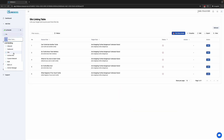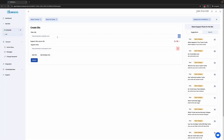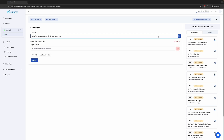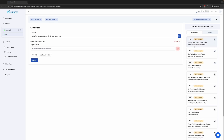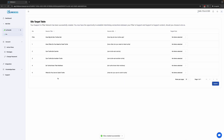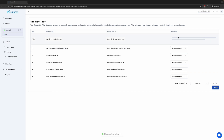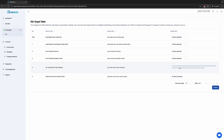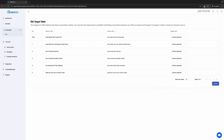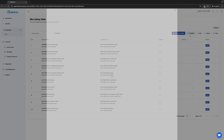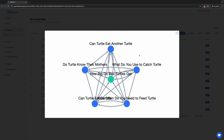Let's visualize the silo. Now let's create another silo — we'll create one for box turtles. We will select five support articles. This time, I will select support to pillar, pillar to support, and support to support links. Let's visualize the silo. It now looks like a proper silo.